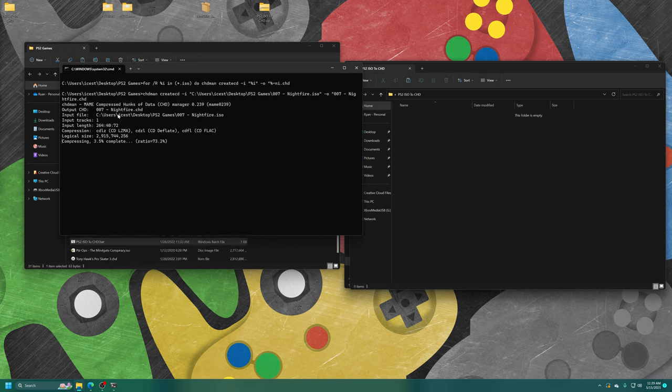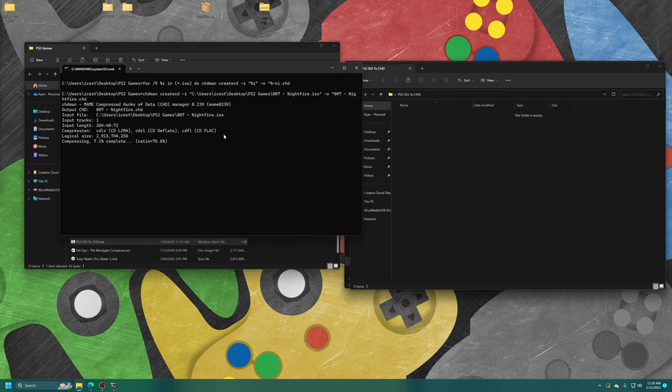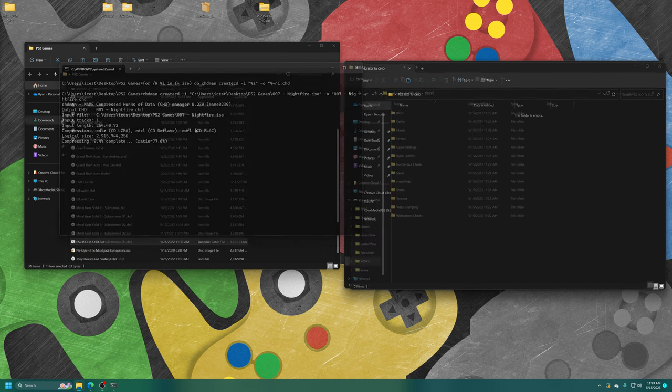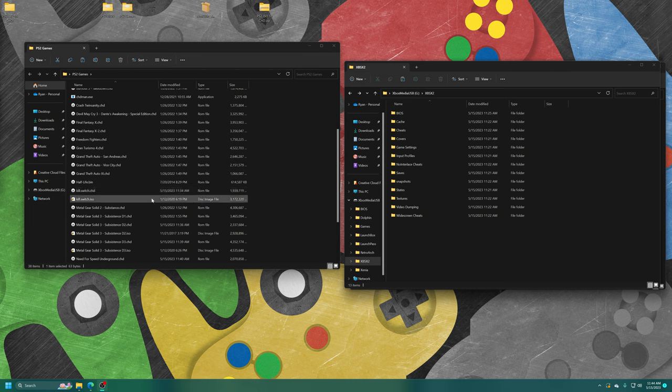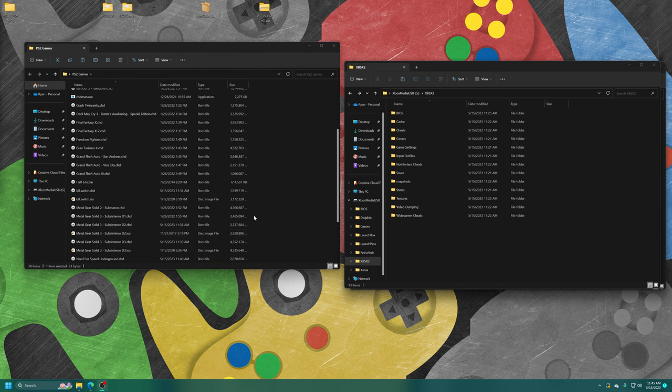Now we're going to run the bat file and it will automatically convert all of my remaining ISO games into CHD format to save on space. It's already started and getting to work. I'm just going to sit here for a second and wait for it to do its thing. The conversion process has completed. As you can see, it can save quite a bit of space or not as much space as you'd think depending on the game in question.